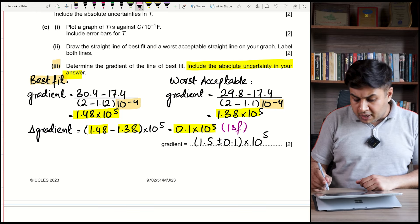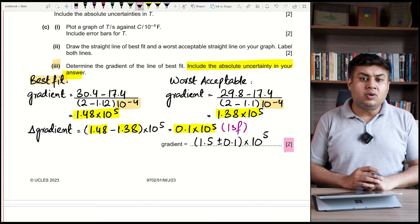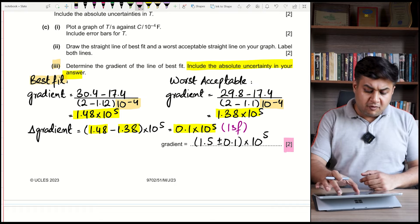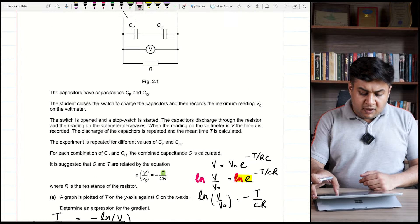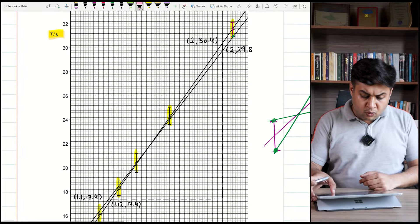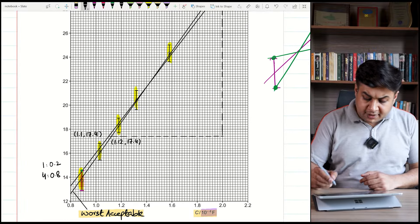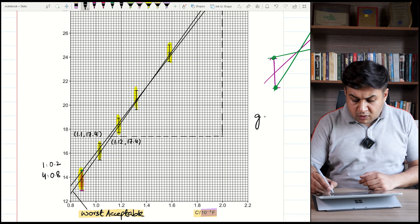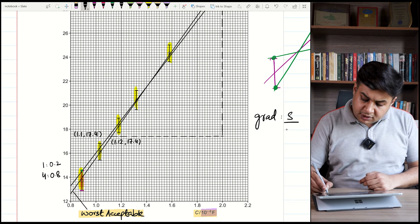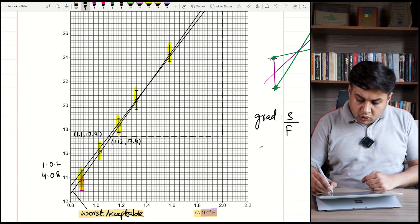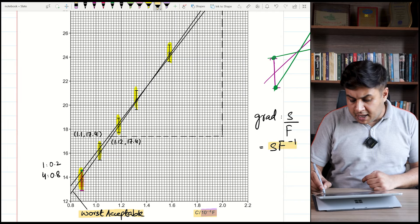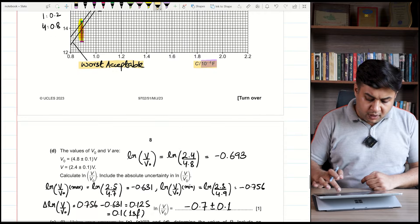You need not write the unit with the gradient in this part, but you can determine it for use in later parts. Since the y-axis is in seconds and the x-axis is in farads, the unit of the gradient is seconds per farad (s F⁻¹). These units may be needed in upcoming parts.